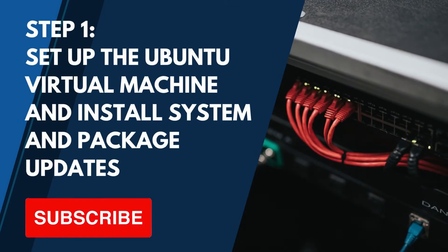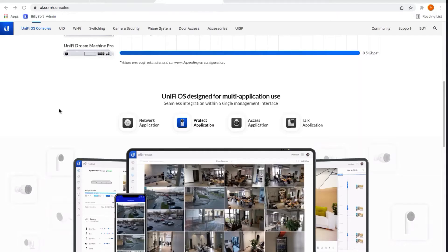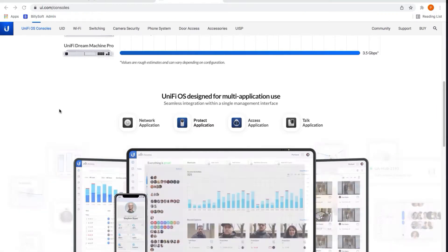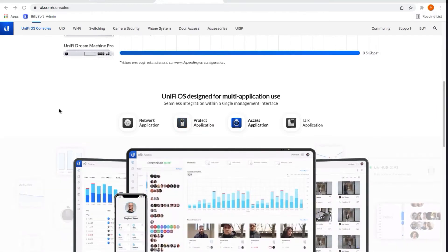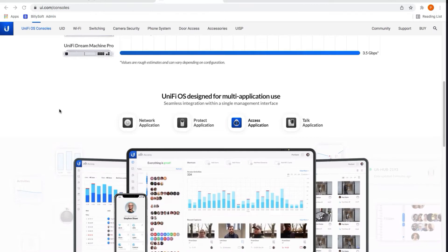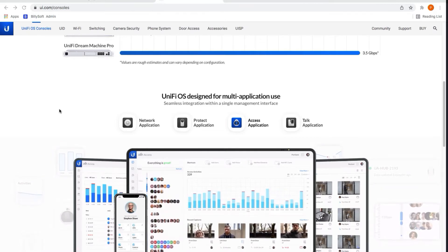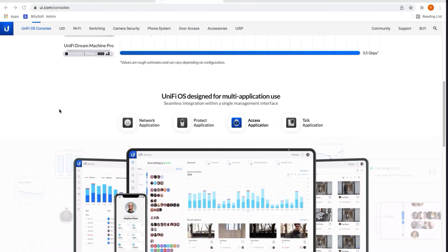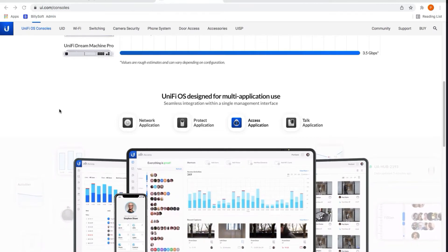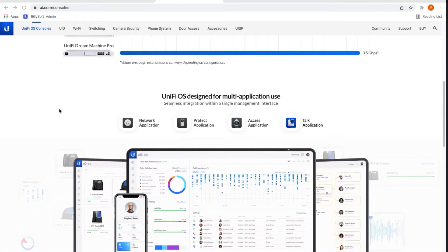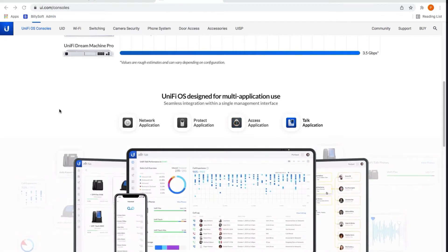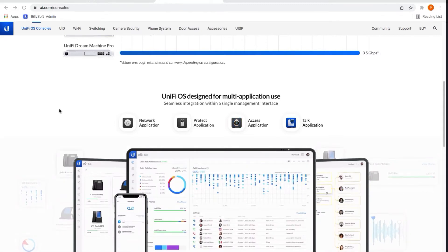Hi guys, today I'm going to be showing you how to deploy the UniFi network controller on a Linux Ubuntu 20.04 virtual machine. We're actually going to be installing version 7 of the UniFi controller on the Ubuntu virtual machine.